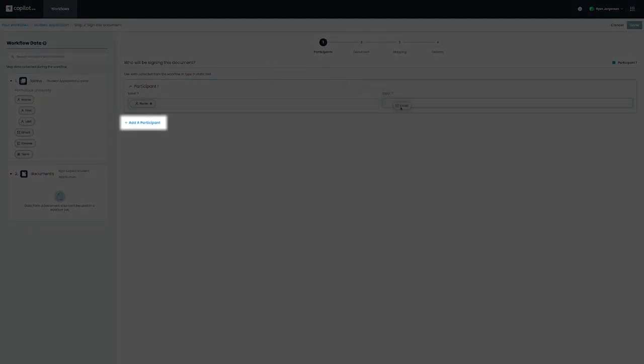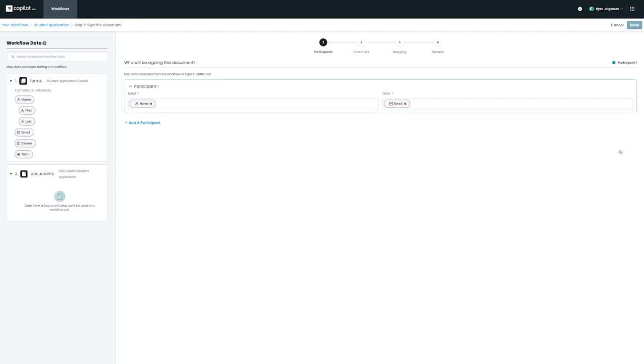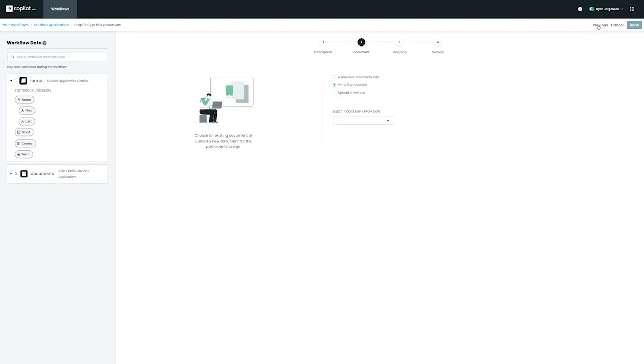It's worth mentioning that you have the option to add a second participant right underneath the first one if needed. We can click on Next to continue to our Documents page.